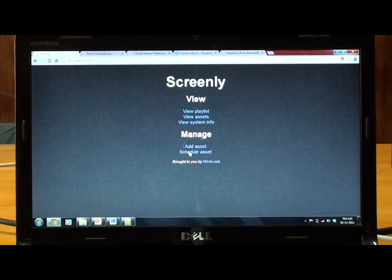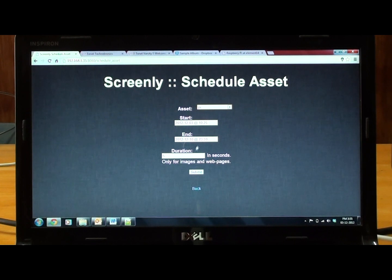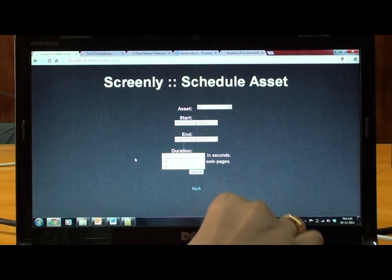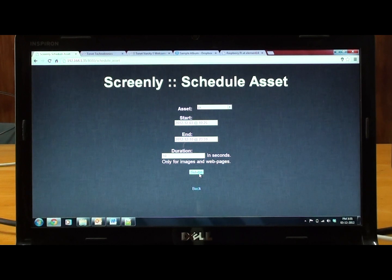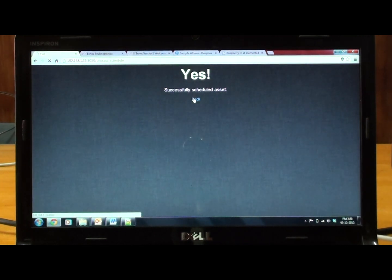Now we will schedule the asset. Here we can schedule the image we have added for what duration it has to display. We are scheduling it for 10 seconds. So it has been scheduled right now.